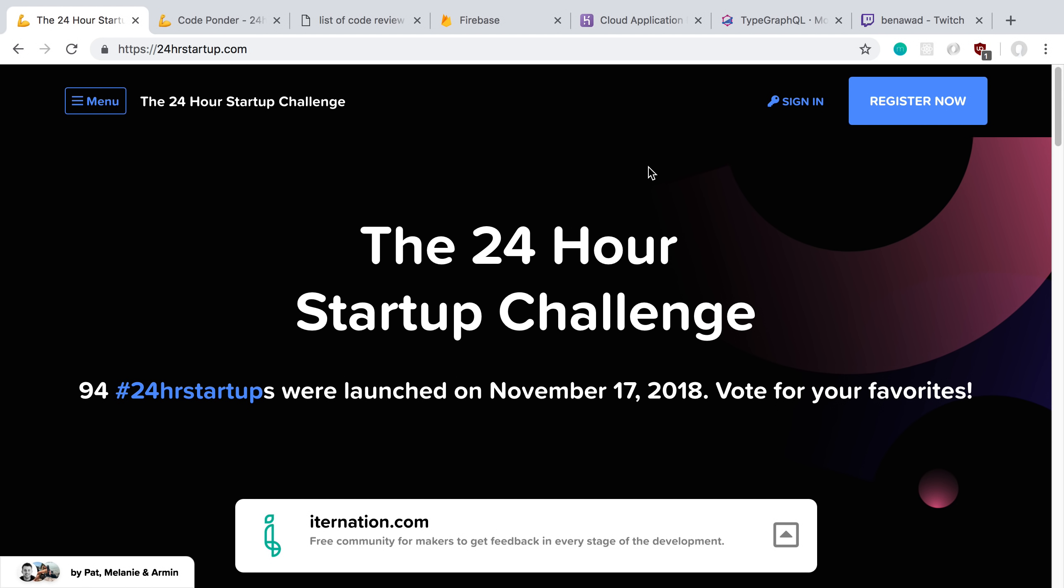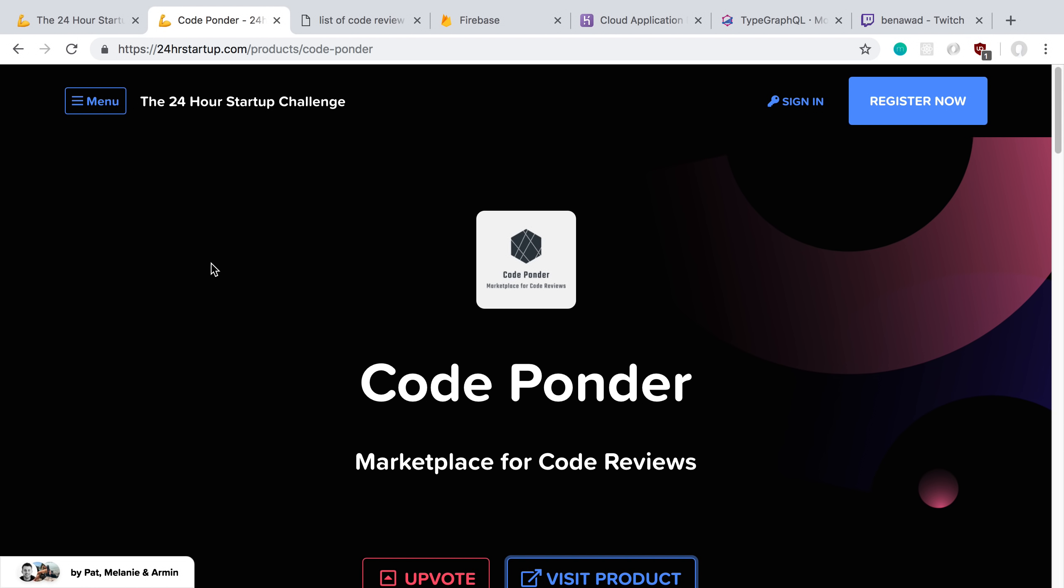I actually only ended up coding this for 18 hours until I was just super exhausted and gave up. So the live stream is over, but the competition is not. Until the end of the week, people are voting on different projects.